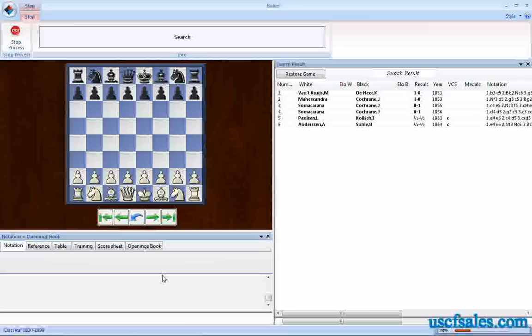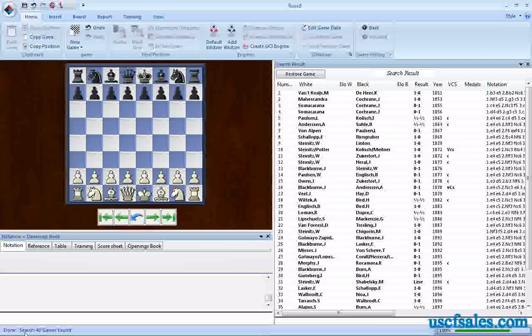And after a few moments, we get some games. In fact, it's done. 40 games have been found. Look down here in the left-hand corner. Done. Search. 40 games found.